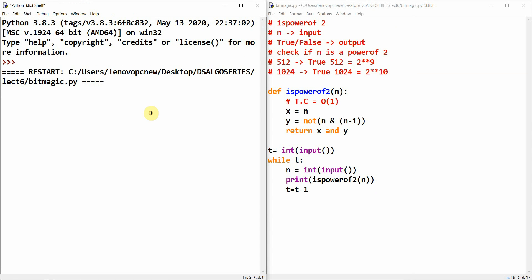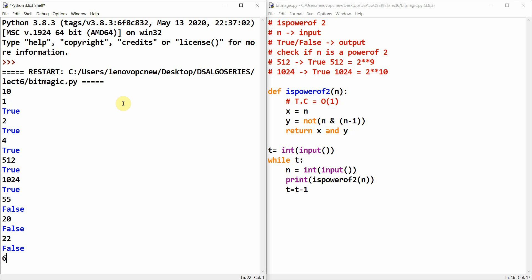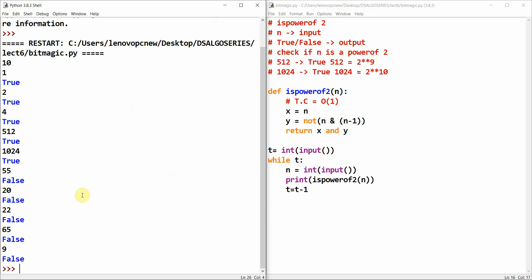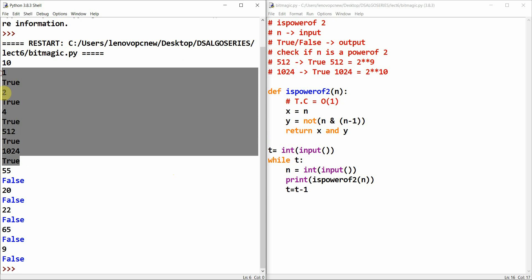I'll take 10 test cases with a split window. Checking the base case: two to the power zero is 1 — it returns true. Two to the power one is 2, returns true. Two to the power two is 4, returns true. 512 returns true, 1024 returns true. Then 55 returns no, 20 no, 22 no, 65 no, 9 no. The powers of two — 1, 2, 4, 512, 1024 — all returned true.